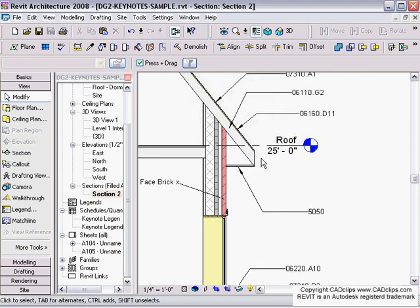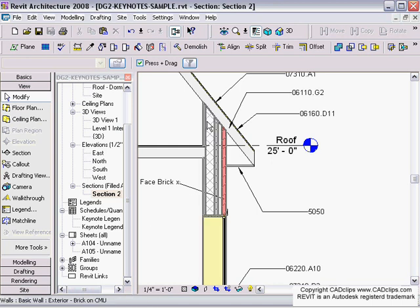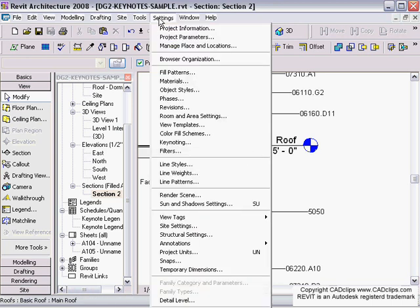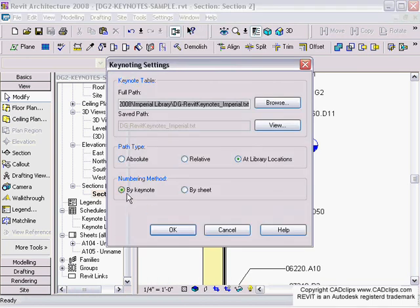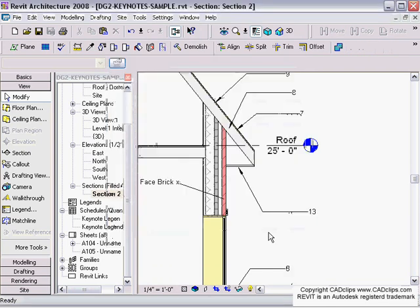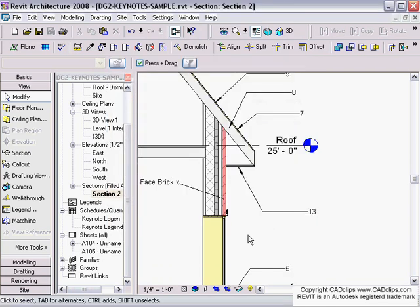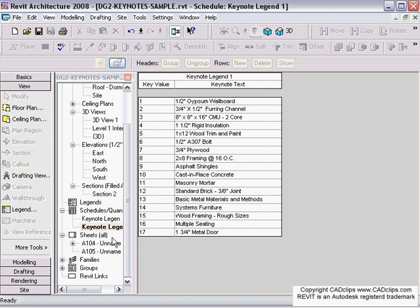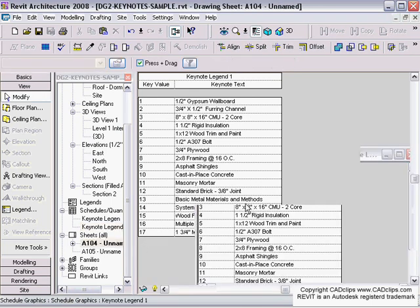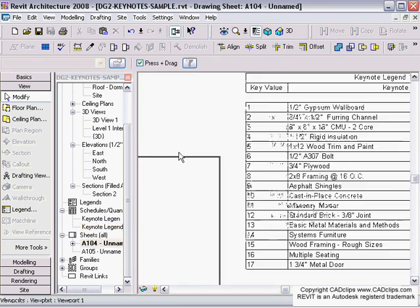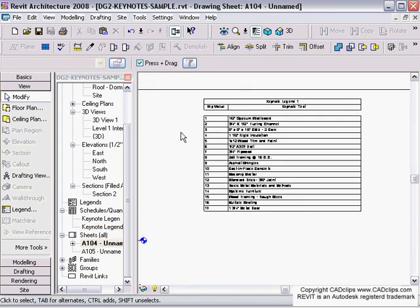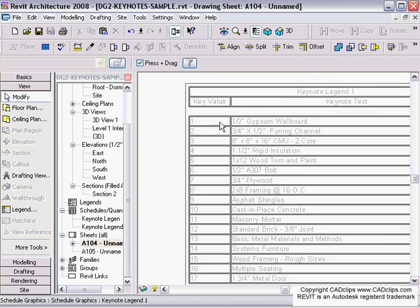Now if I go to Settings, Keynotes, I'm set to by keynote, but watch what happens if I change this to by sheet and hit OK. If I go back and look at that legend, it's now numbering them by sheet.